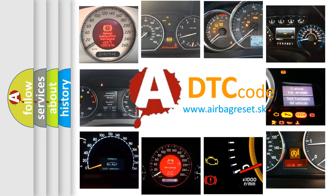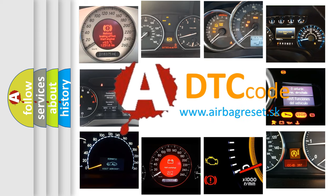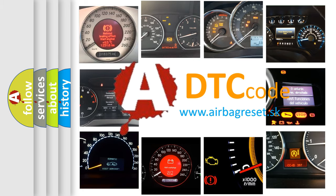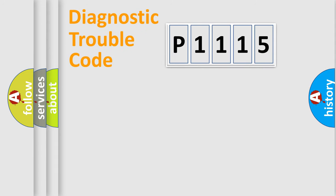What does P1115 mean, or how to correct this fault? Today we will find answers to these questions together. Let's do this.